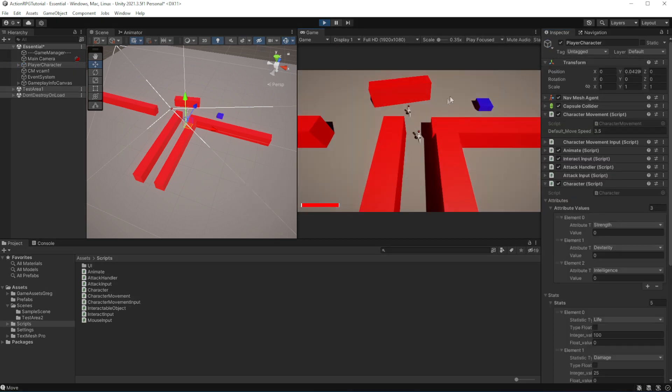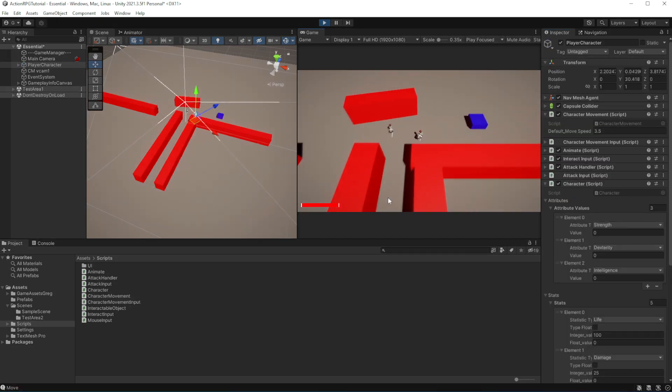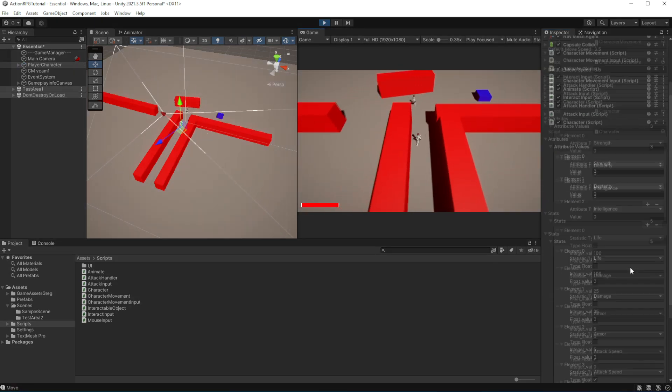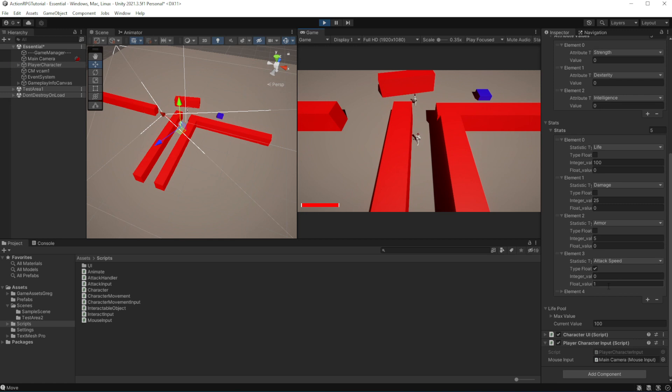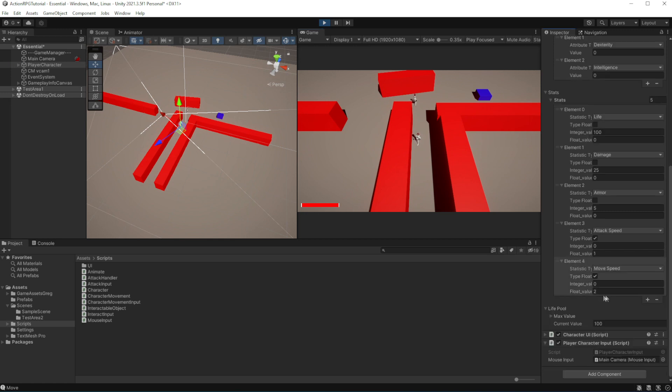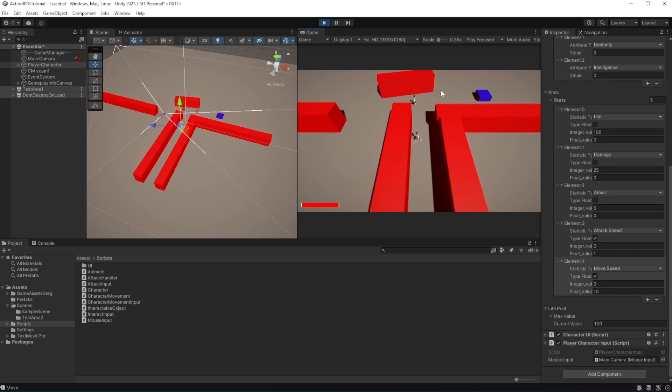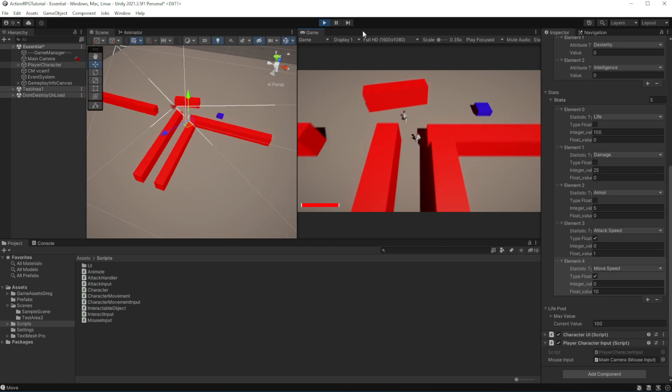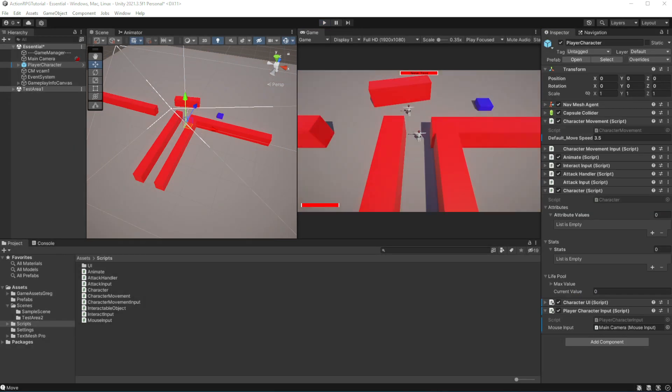But at the run time if I change any of those values nothing will be changed. Because we calculate our move speed of the nav mesh agent at the start of the game.